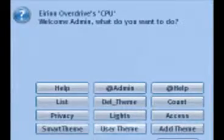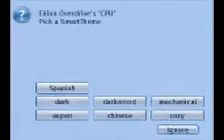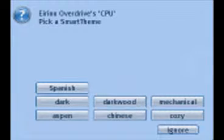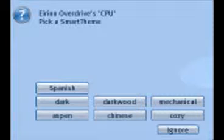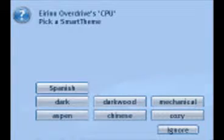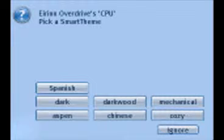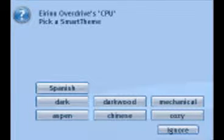The admin reset will reset the whole thing. Let's look at what it's really capable of — the smart theme system. All you have to do is choose a preloaded theme. The current preloaded ones are: Aspen, Chinese, Cozy, Dark, Darkwood, Mechanical, and Spanish. You can also add themes yourself — I'll show that in a minute. The current theme here is Darkwood.